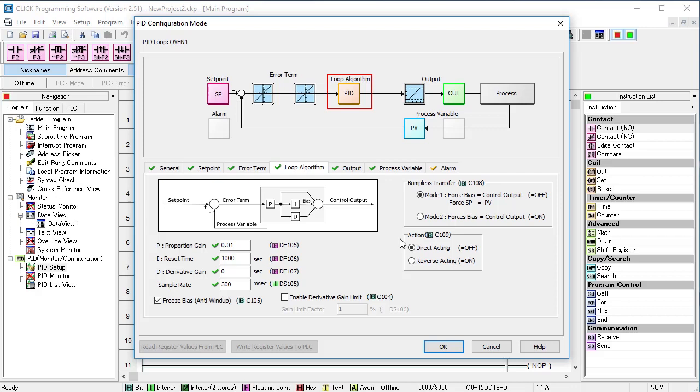So Bumpless mode 1 automatically sets the setpoint to whatever the process variable is, which makes the error 0 so there are no sudden changes in the control output.